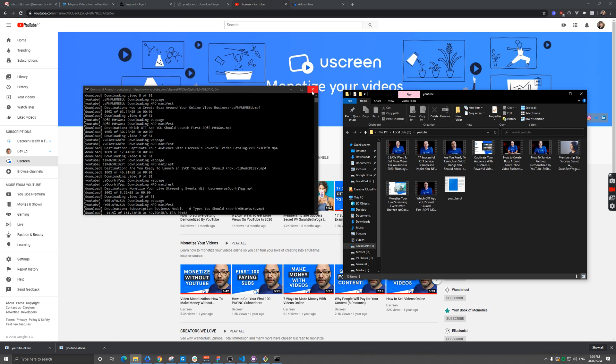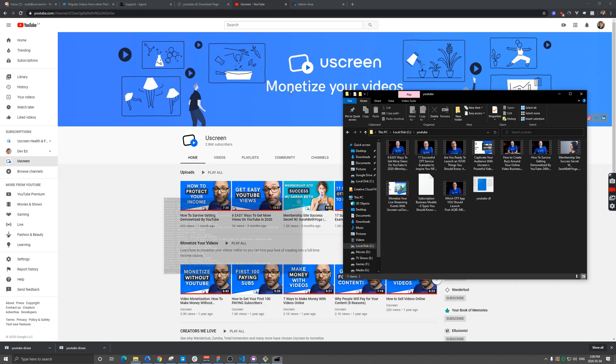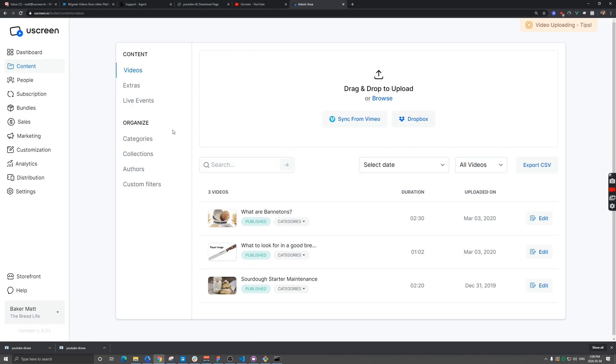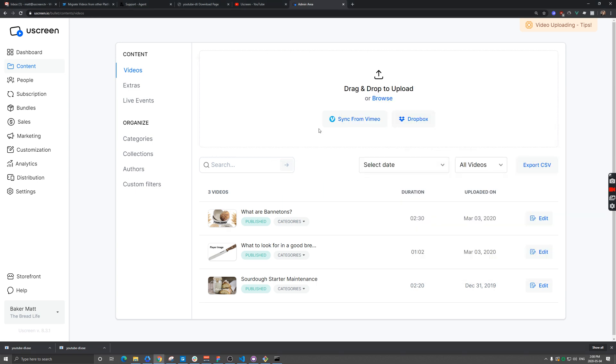That's enough for now. I'm going to go ahead and stop that. So typically what you would do now, once this is done, you would go back into Uscreen and you can simply drag and drop these files over.